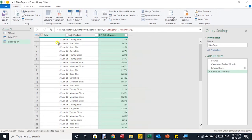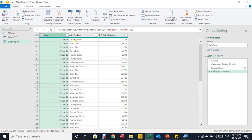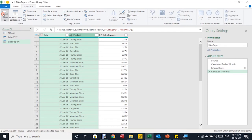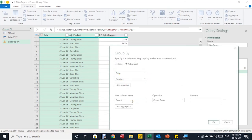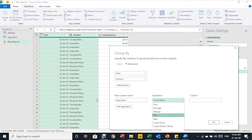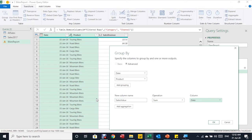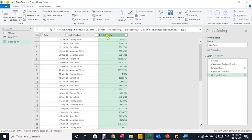I also remove the Channel column. To summarize the data, I use Group By. I select the Date and Product columns together (using Ctrl+click) and find Group By in the Home ribbon. The grouping is by Date and Product. I create a new column called 'Sales Value' using the Sum operation on the Sales Revenue column. After clicking OK, the Sales Revenue column is replaced by Sales Value, and the data reduces to only 96 rows instead of over 134,000.